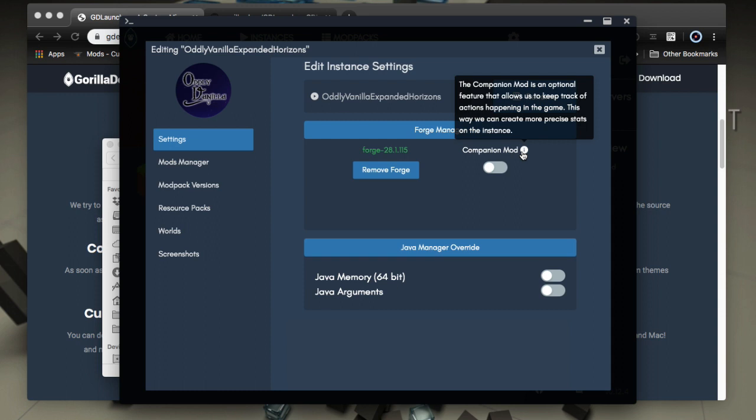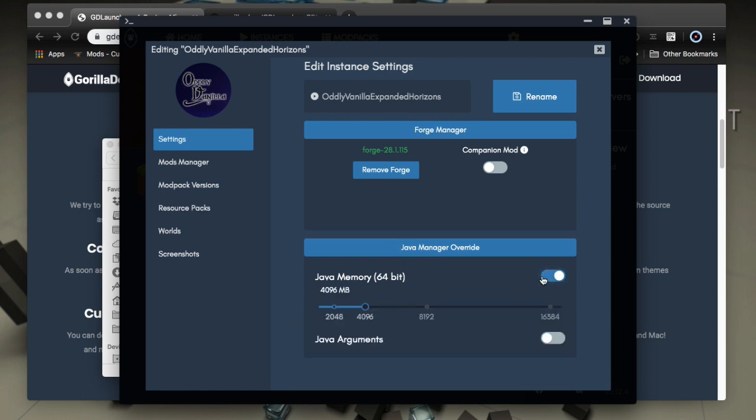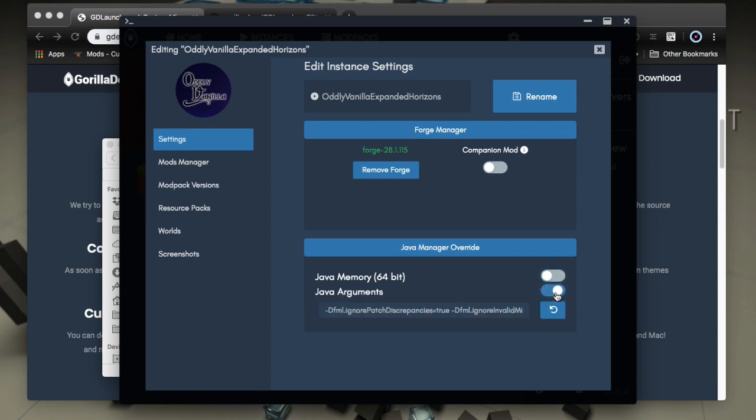I suppose that enables you to get more detailed tracking on it, so you can get more precise stats and all that. So you can choose to enable that or not. You could choose to manage this memory, your memory per instance. If you wanted to do that, in the JVM arguments, or you could just accept the global stuff that you've put in settings.